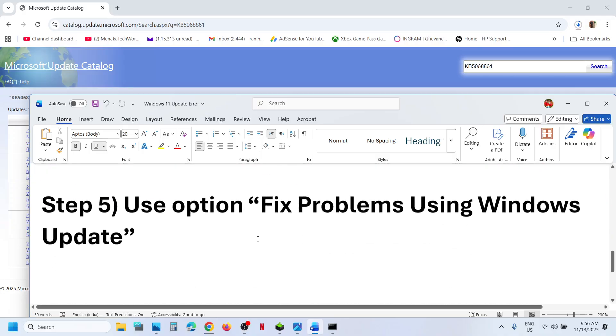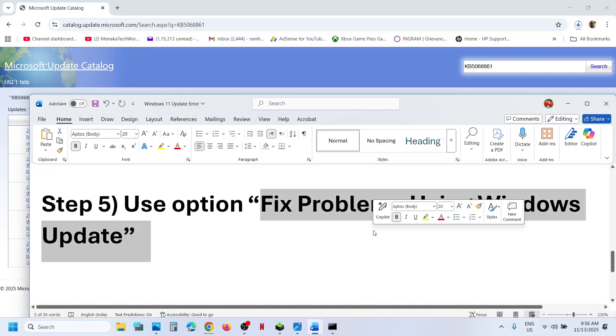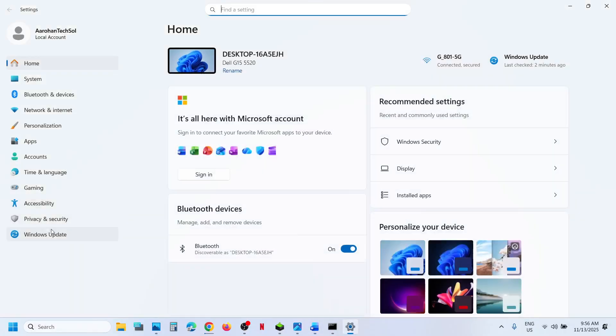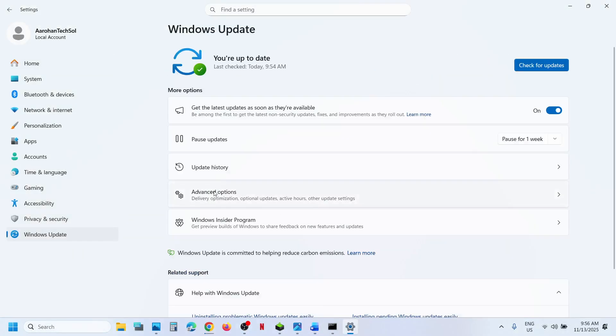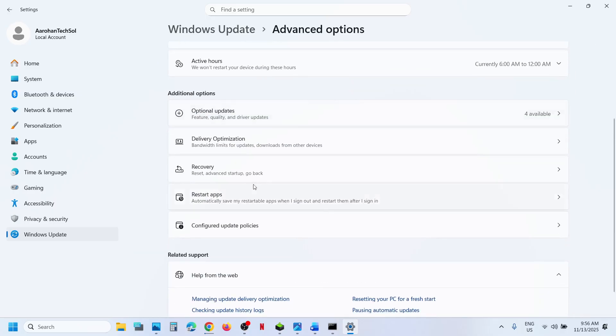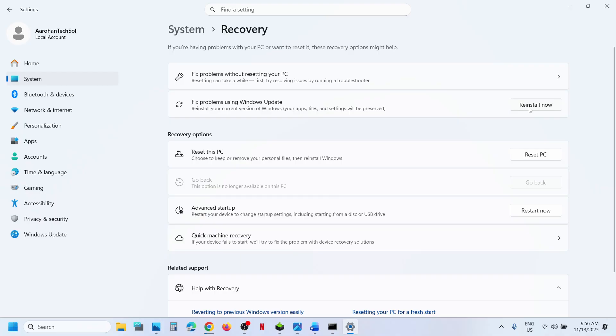Still not working? Use Fix Problems Using Windows Update. For this, open Windows Settings, go to Windows Update, then go to Advanced Options. Scroll down, go to Recovery Option. Here you can see Fix Problems Using Windows Update. This will reinstall your current version of Windows. Your apps, files, and settings will be preserved. Click on Reinstall now.